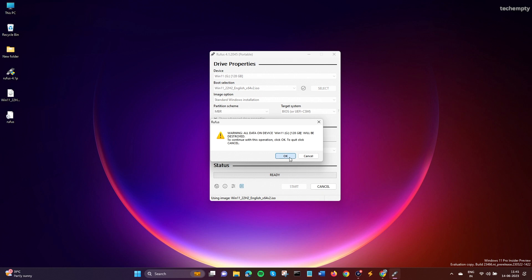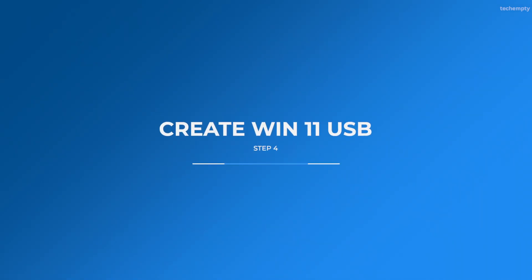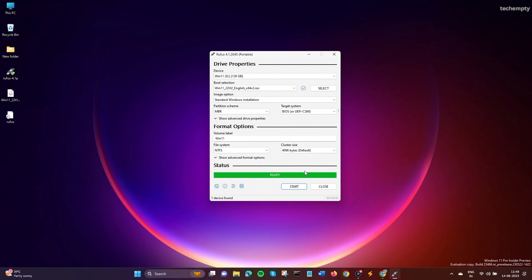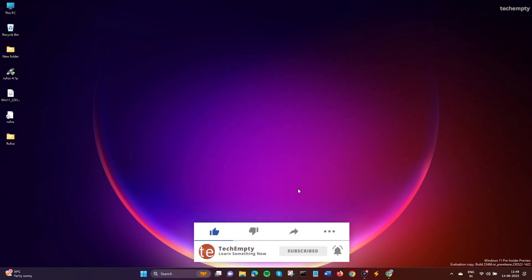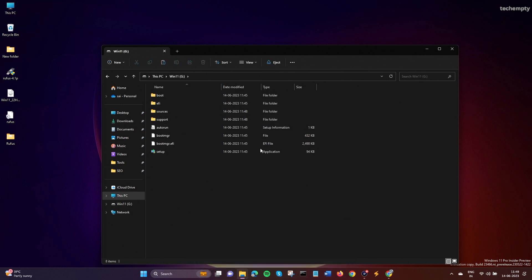Rufus will format the entire drive in this step. Make sure to backup your pen drive if it contains any important files. Step 4: Create the bootable USB. Rufus will now create a bootable USB pen drive with Windows 11. The process should take around 10 minutes. Once completed, close Rufus and your Windows 11 installation media is ready.